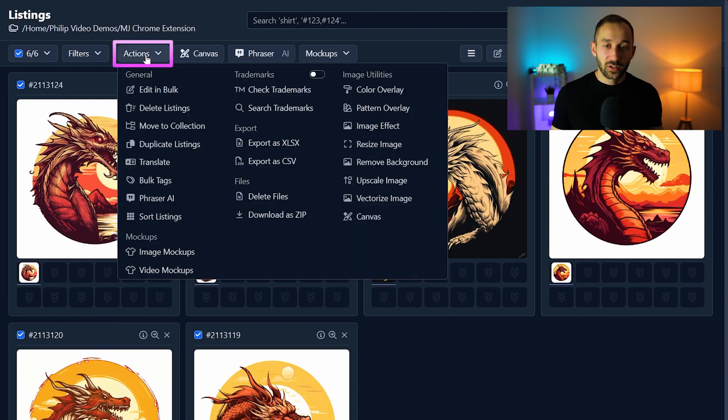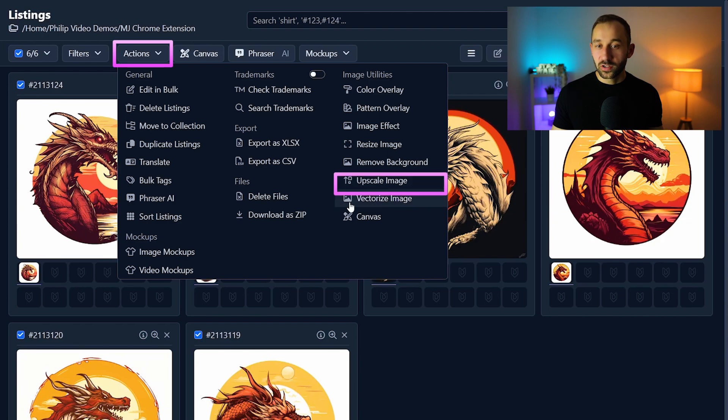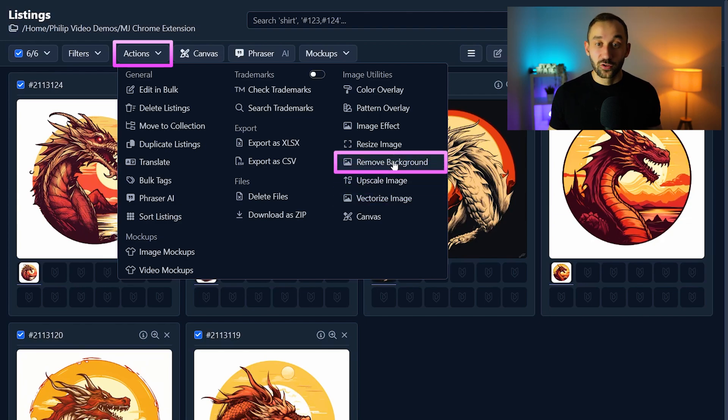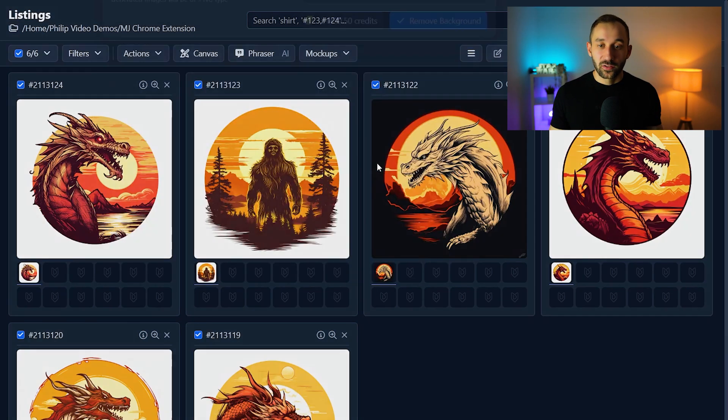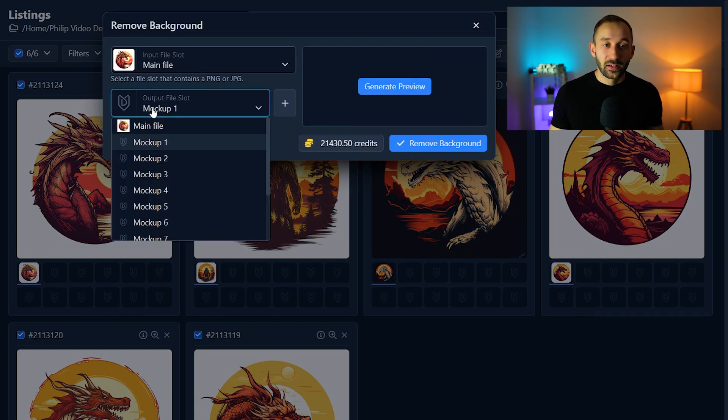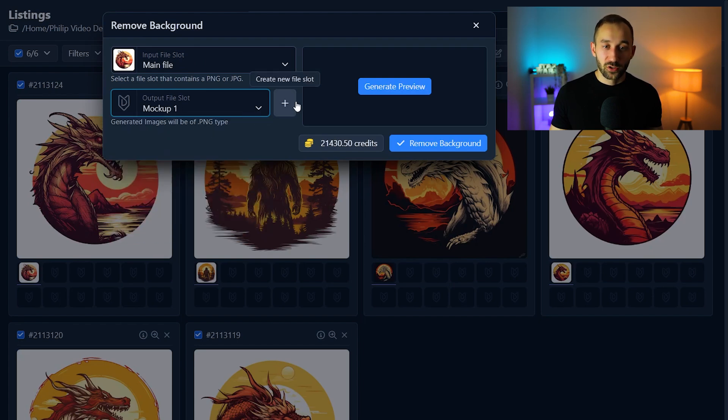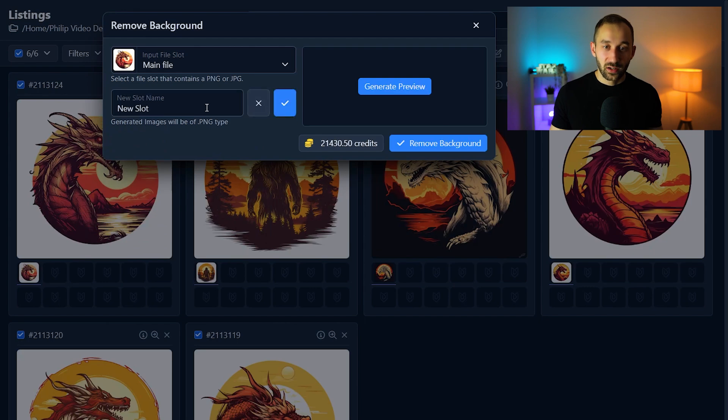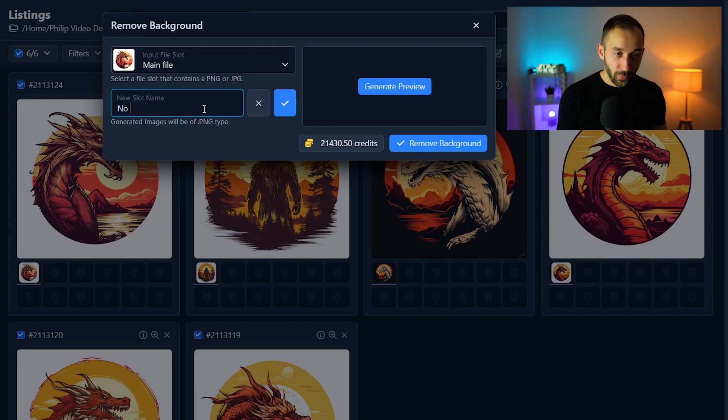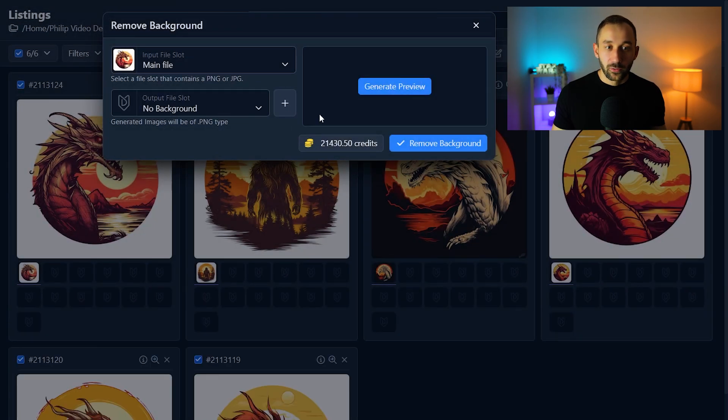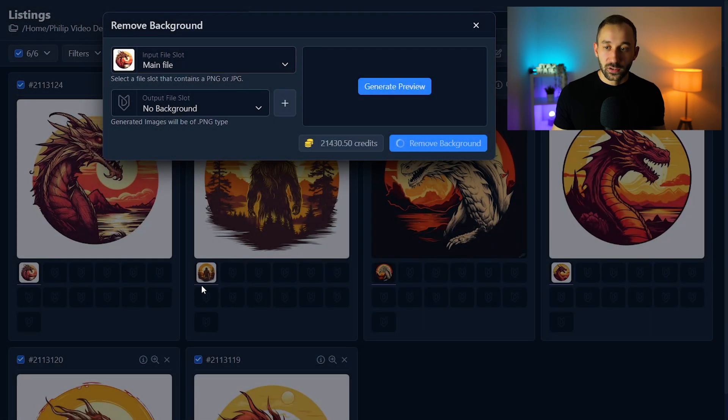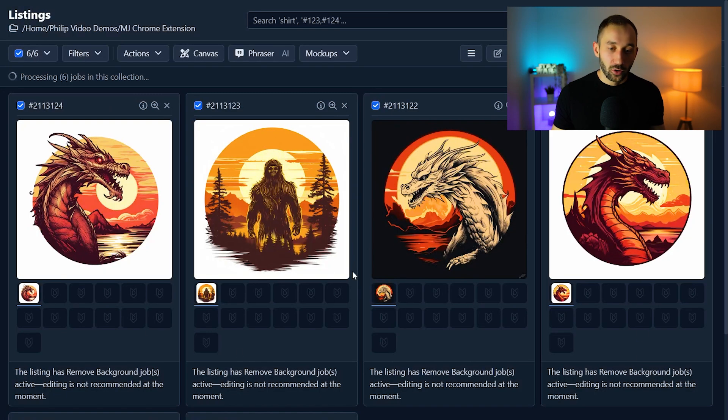Then you can head over to actions and do a few different things. So you could hit upscale to upscale the image quality. You could vectorize or remove the background to begin with. That's a super cool feature that MyDesigns holds and we're going to remove the background from the main file. And I think I will create a new output file slot because all of these are called mock-up one which is a bit confusing. So let's create a new file slot that's called no background. Click okay right here to confirm that.